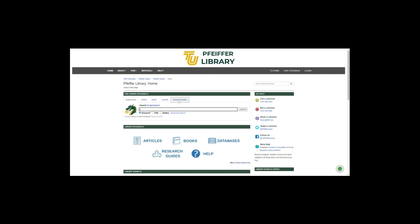I'm going to do a generic search for 'sports' on the library homepage. The homepage is library.tiffin.edu — if you can't remember the URL, just type 'Tiffin University library' into Google and it should be one of the first results. I've typed in 'sports' and you can see the search results include all sorts of sources: books, videos, ebooks — pretty much everything.